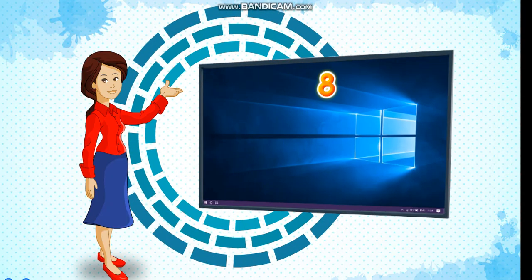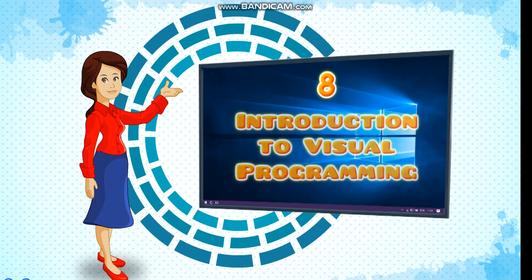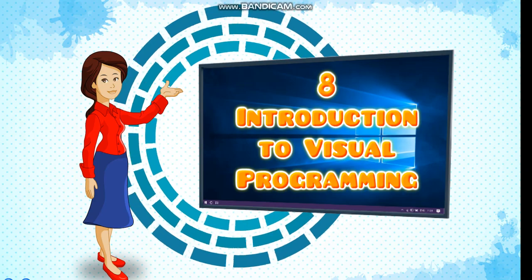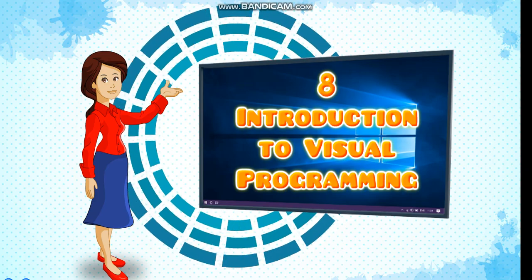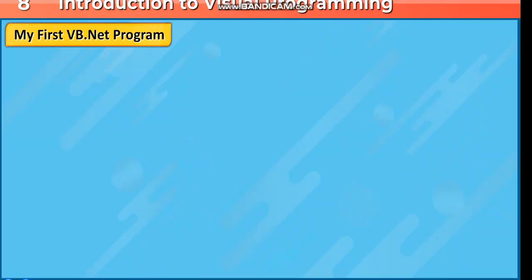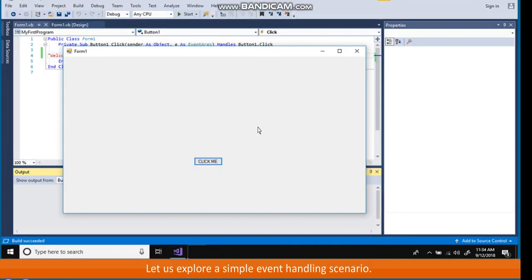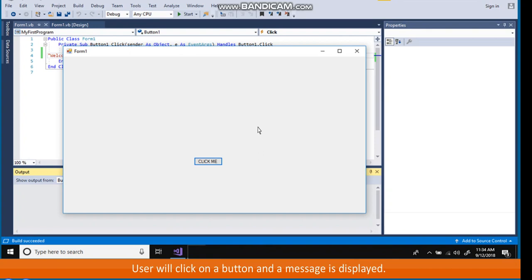Chapter 8: Introduction to Visual Programming - My First VB.NET Program. Let's explore a simple event handling scenario. User will click on a button and a message is displayed.